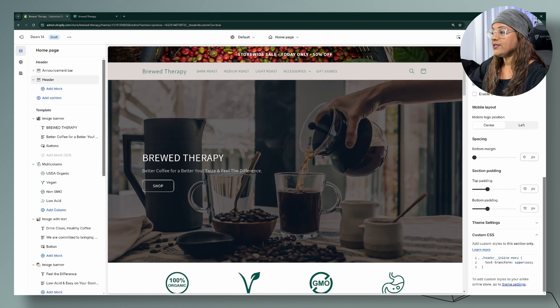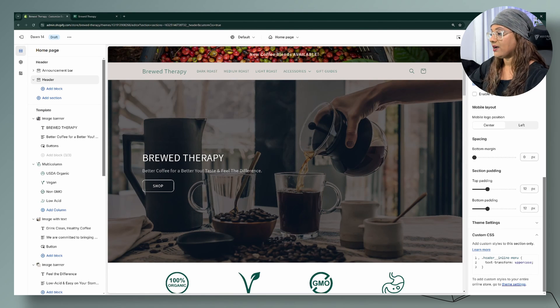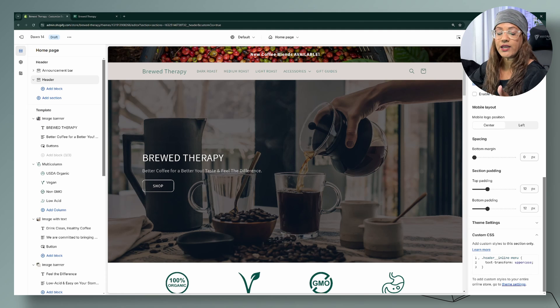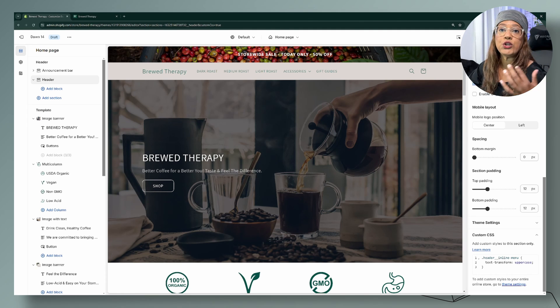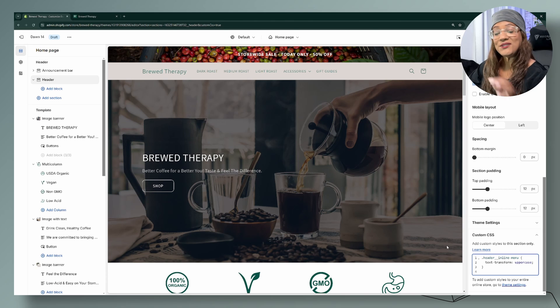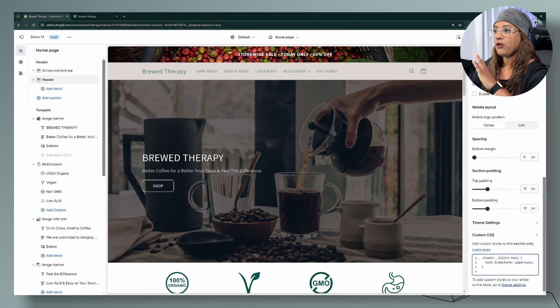The other CSS values you can use with text-transform are: `uppercase`, `capitalize`, and `lowercase`. The next code I'm going to show you is only for the top-level menu.